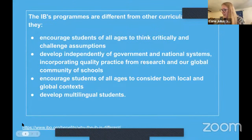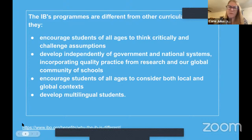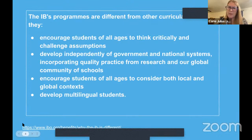One of the main words that pops out from that video is 'construction' and 'constructive' — they're constructing their own knowledge. We'll talk a little more about the constructivist approach to teaching and learning, which is a learning theory that IB really subscribes to heavily.